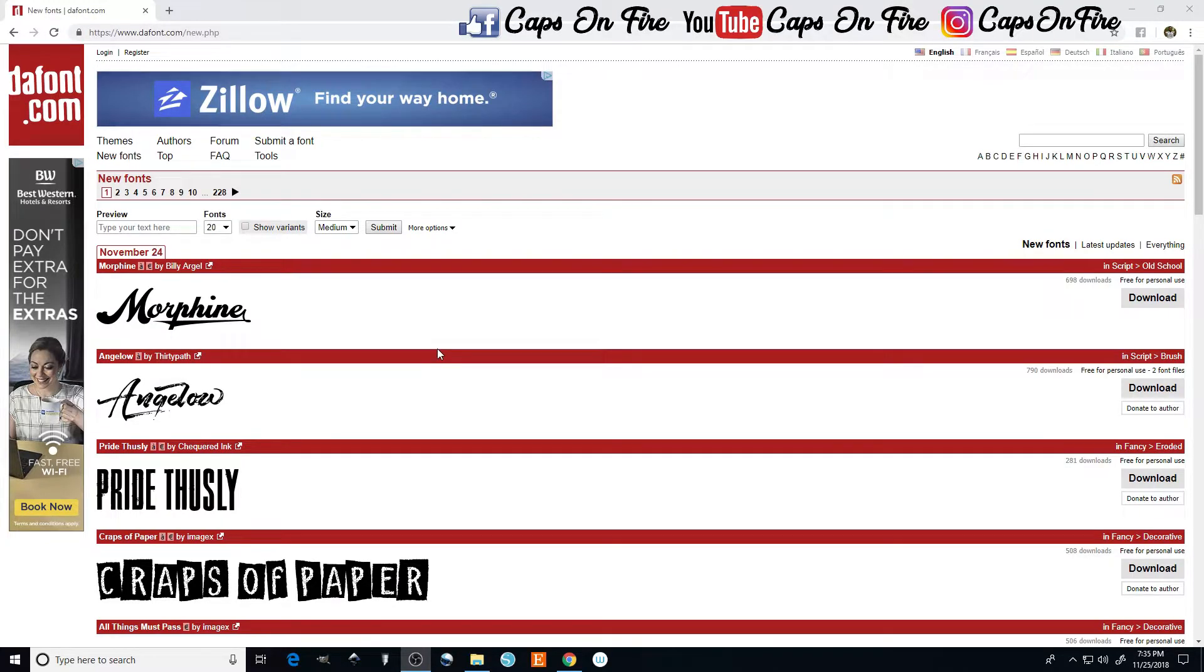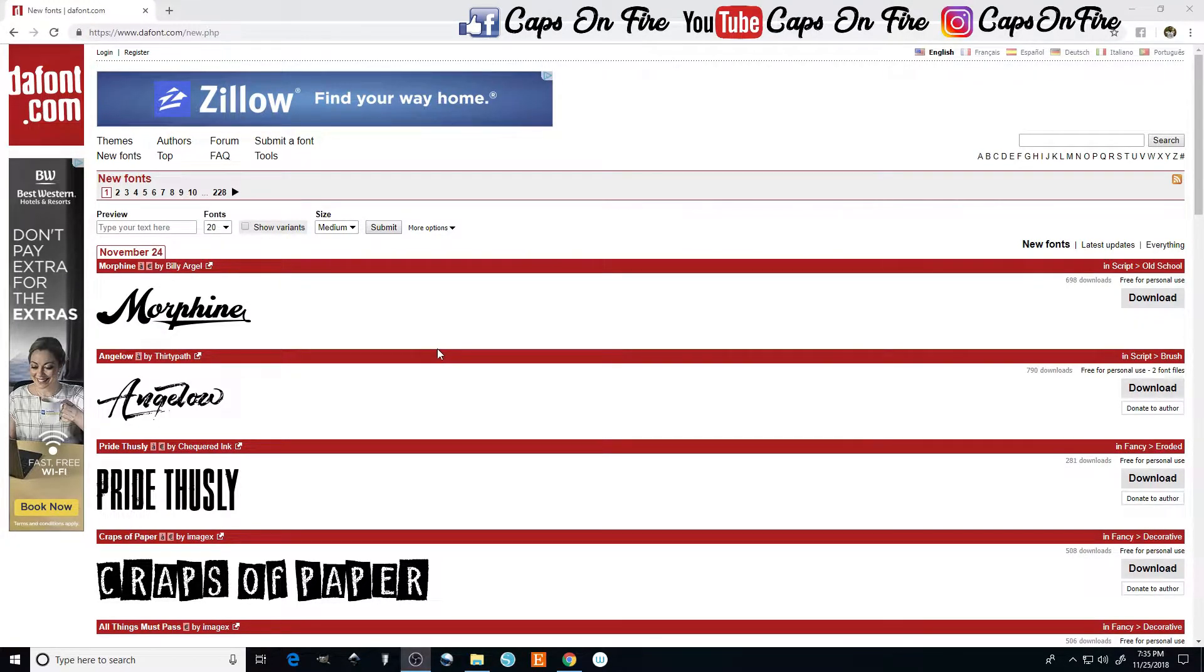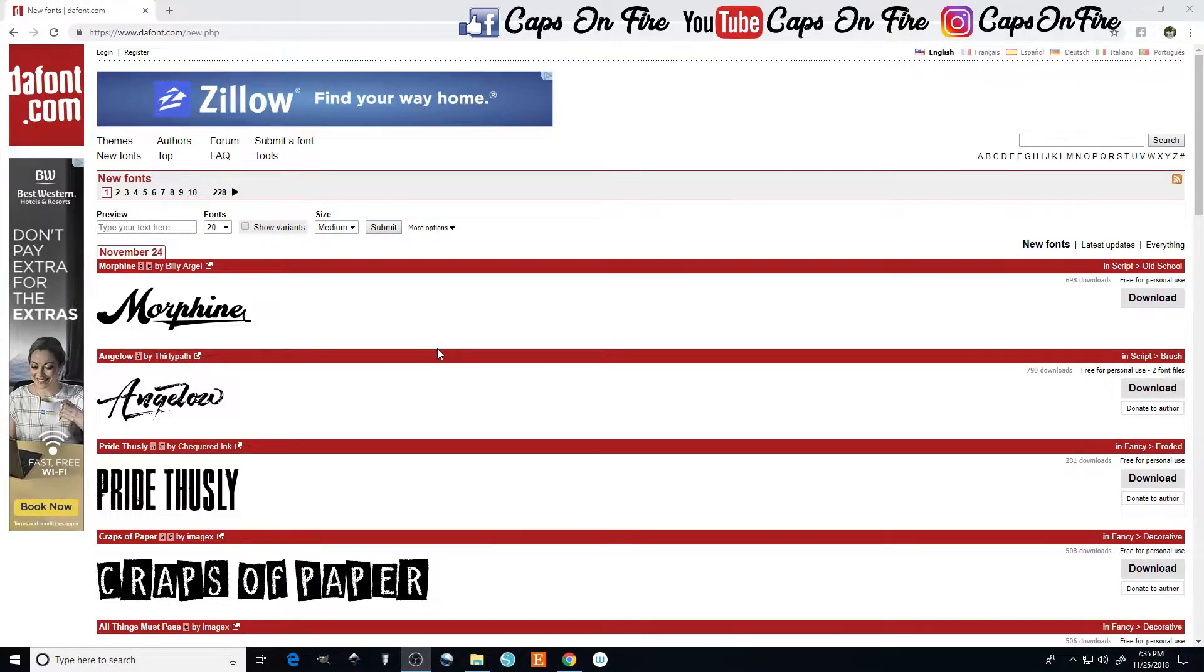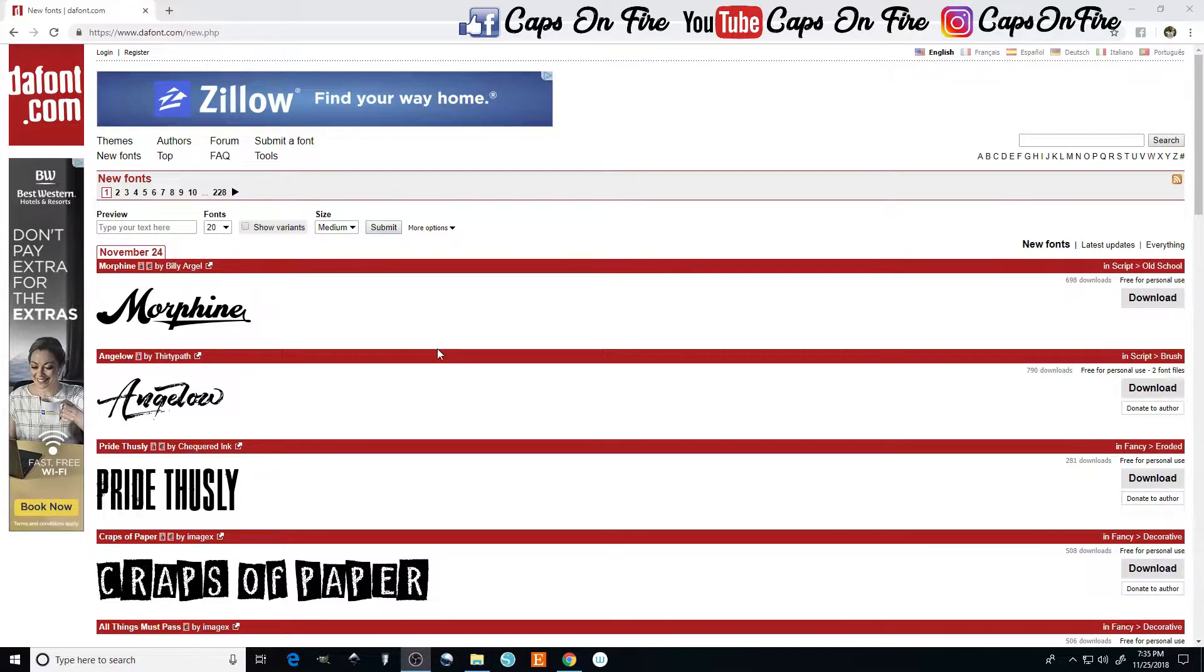What's going on ladies and gentlemen, this is Angelo from Caps on Fire. In this video today I'll be showing you guys how to properly install and also backup your font files. Before we get this video started, I want you guys to click the subscribe button below.